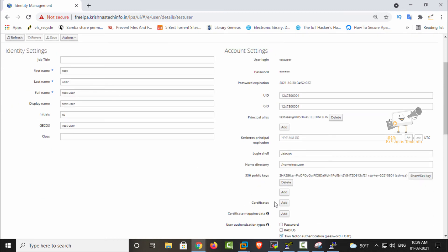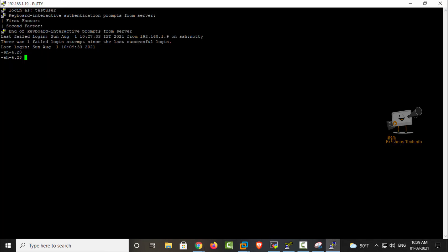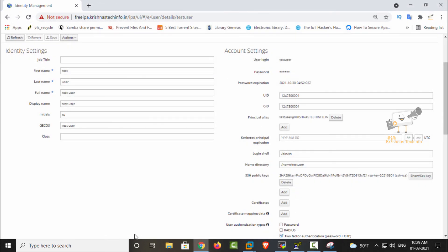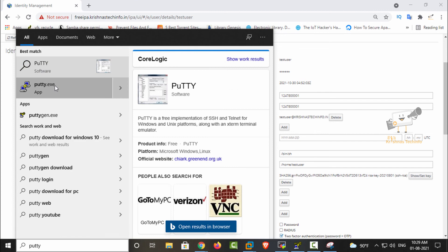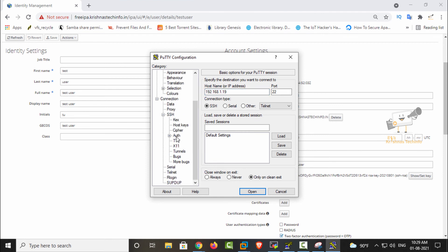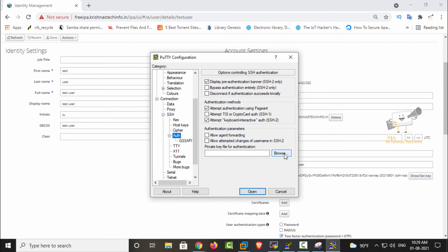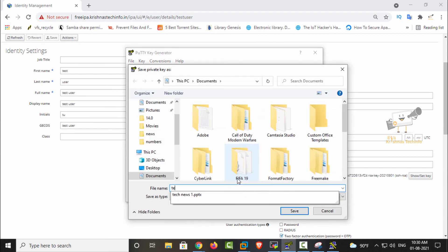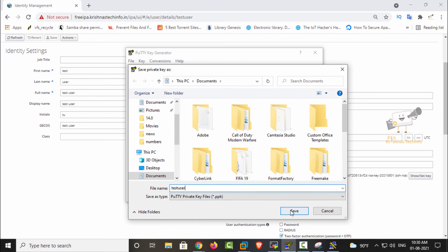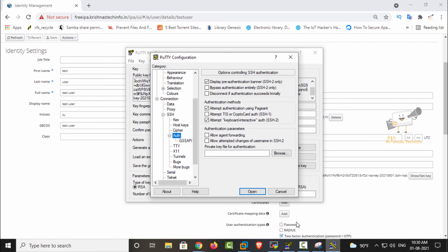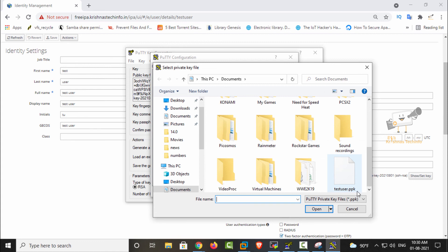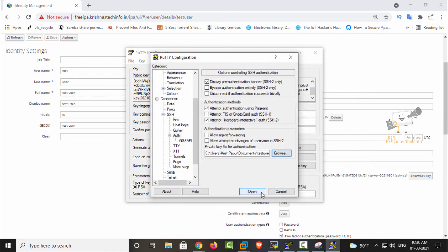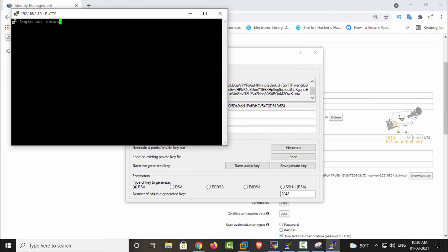Now we can test the user login using the key option. Log out the current session, then open PuTTY and enter the IP address 192.168.1.19. Select the SSH Auth option, but before that save the private key — click Save Private Key, give the username as the file name, and click Save. Now access using the saved private key, click Open, and enter the username as test user. We have now logged in using SSH key authentication.